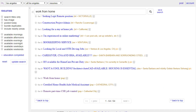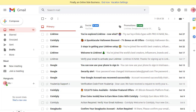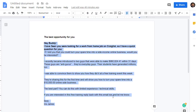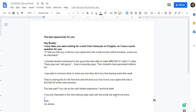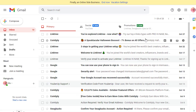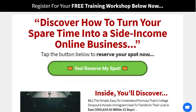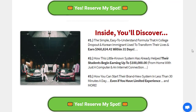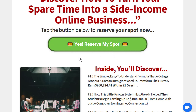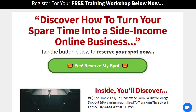Now go back to Craigslist, find more people one by one, and send them the first email. In that first email you told them to reply back. When they reply, the Gmail auto-responder automatically sends the second email with your affiliate link. They click the link, get redirected to the Simple WiFi Profits landing page, and the rest of the work — converting them — is handled by the product owners.